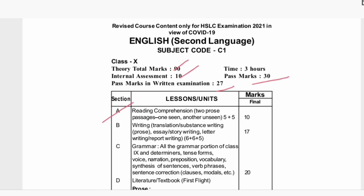In this section, it is reading comprehension — two prose pages, one seen and another unseen passage. 5 plus 5, mentions 10 marks.